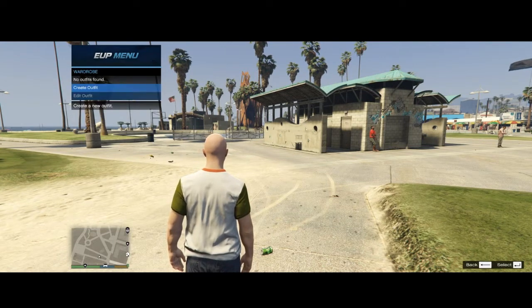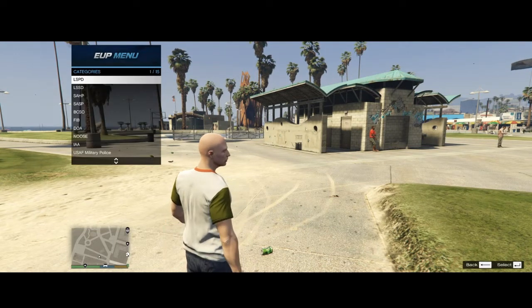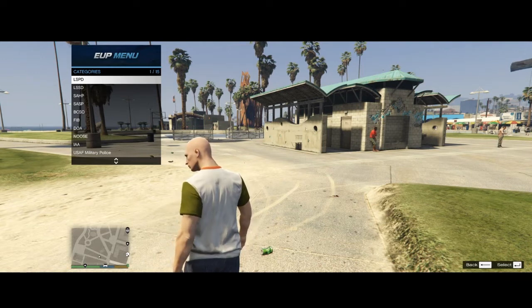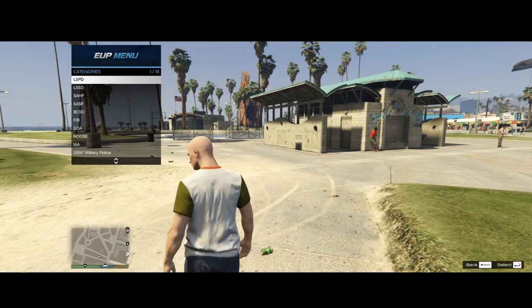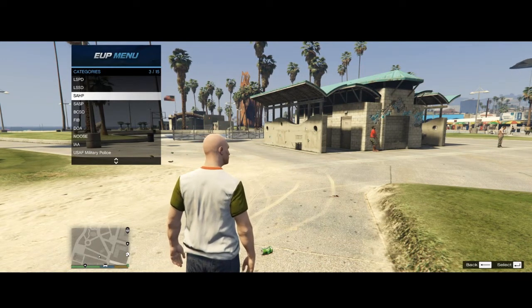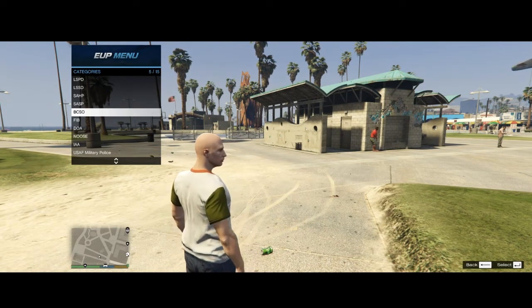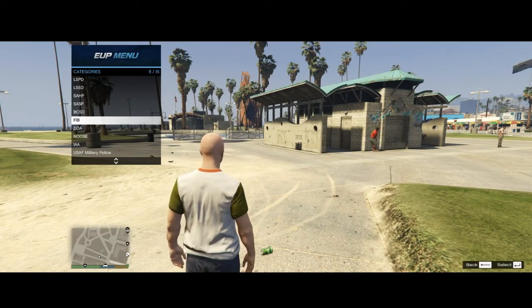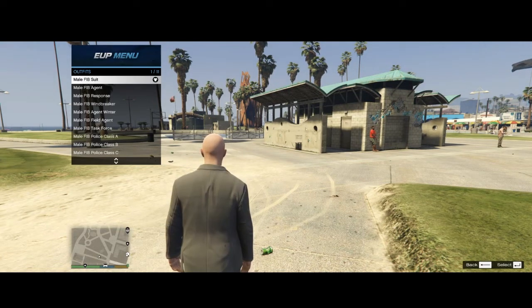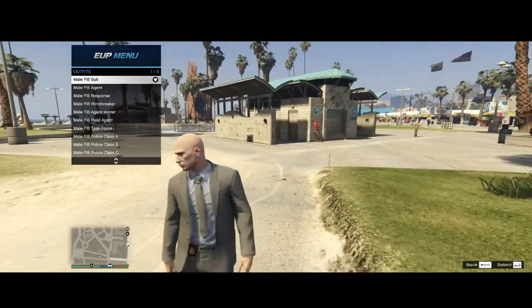Wardrobe, that's going to be empty for now. But if you select the EUP Law & Order, we have access to all these departments. The Lowstone SPD, the Sheriff, the Highway Patrol, the Blaine County Sheriff, the FIB or FBI or whatever.